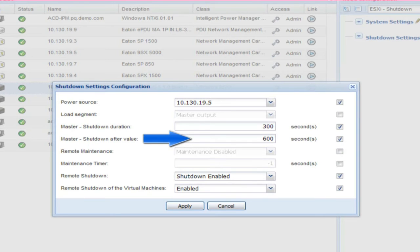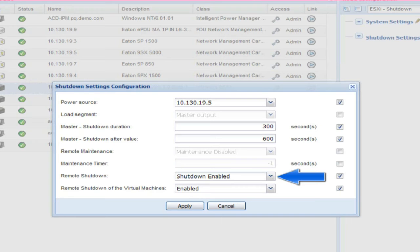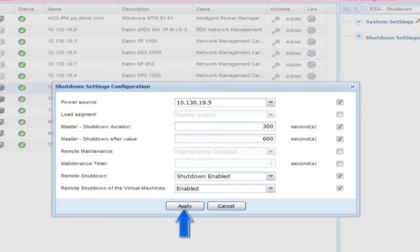Master Shutdown After Value: enter an amount of time in seconds which will dictate the length of time IPM will have before it triggers the shutdown of the host. Remote Shutdown: enable this option in order to grant IPM permission to trigger the host to shutdown. Remote Shutdown of the Virtual Machines: this option is only used in a high availability cluster. When enabled, IPM will shut down the guest VMs before shutting down the host. Click Apply to activate the settings.